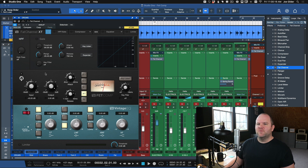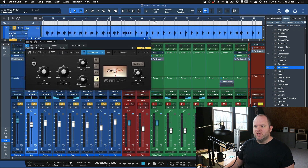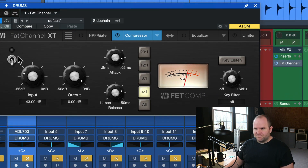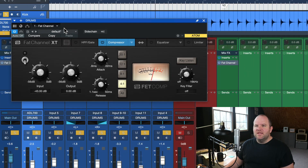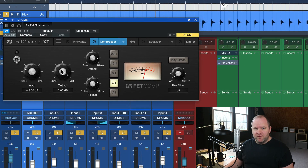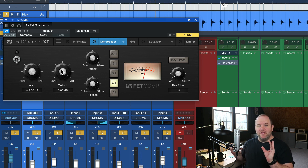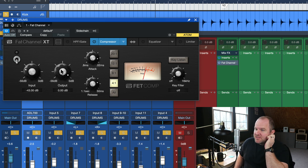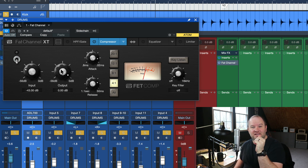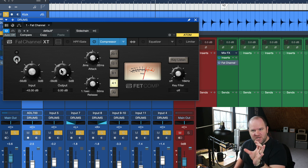Okay, so let's talk about FetComp. I'm going to change this view so we just see the FET Compressor — that's going to make our life a little bit easier. I personally have only used the hardware version of this a handful of times. So if you want to get tweaky about whether it sounds exactly like the original, I don't know — but I like the way this sounds and I like the way it functions.